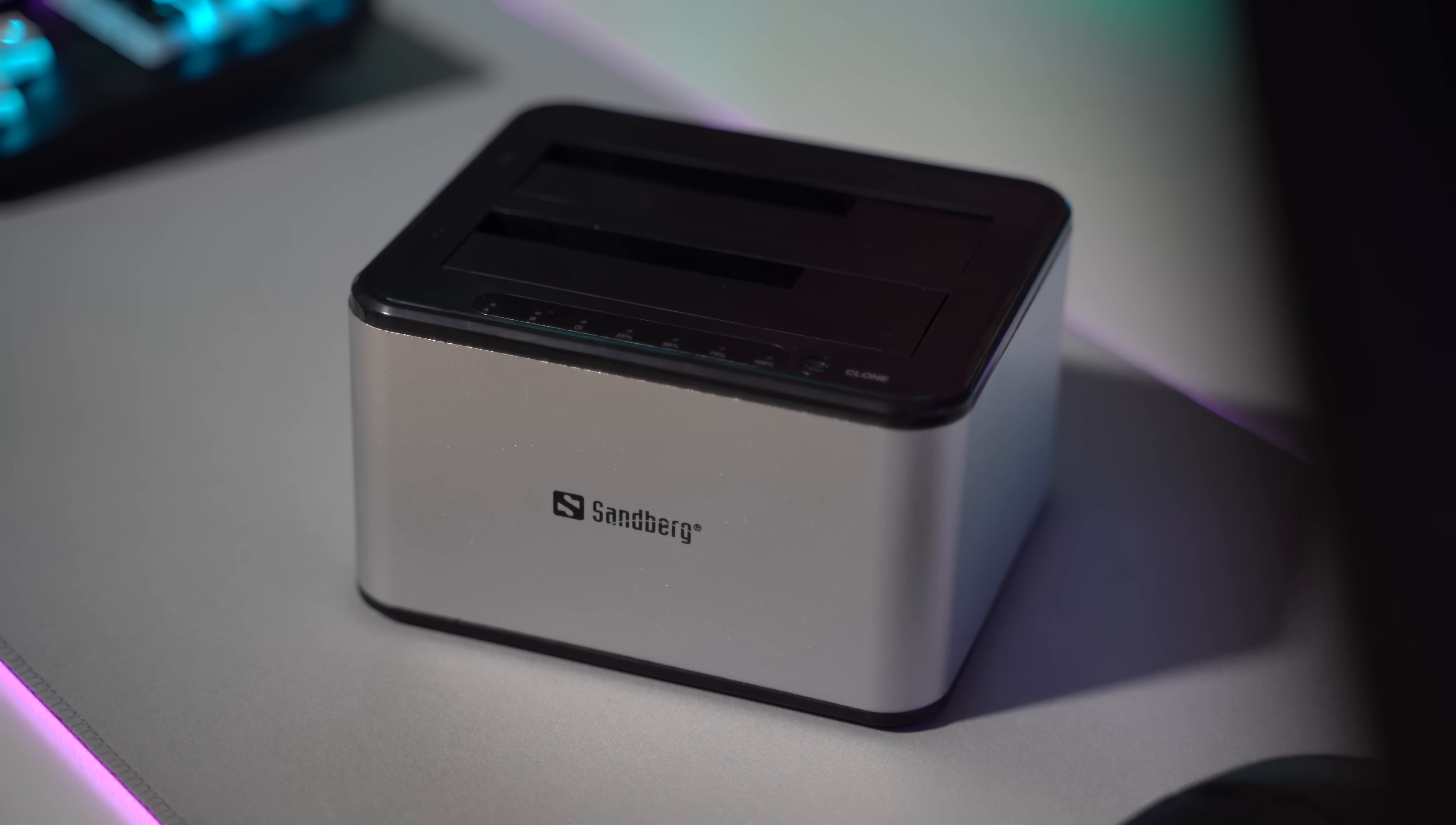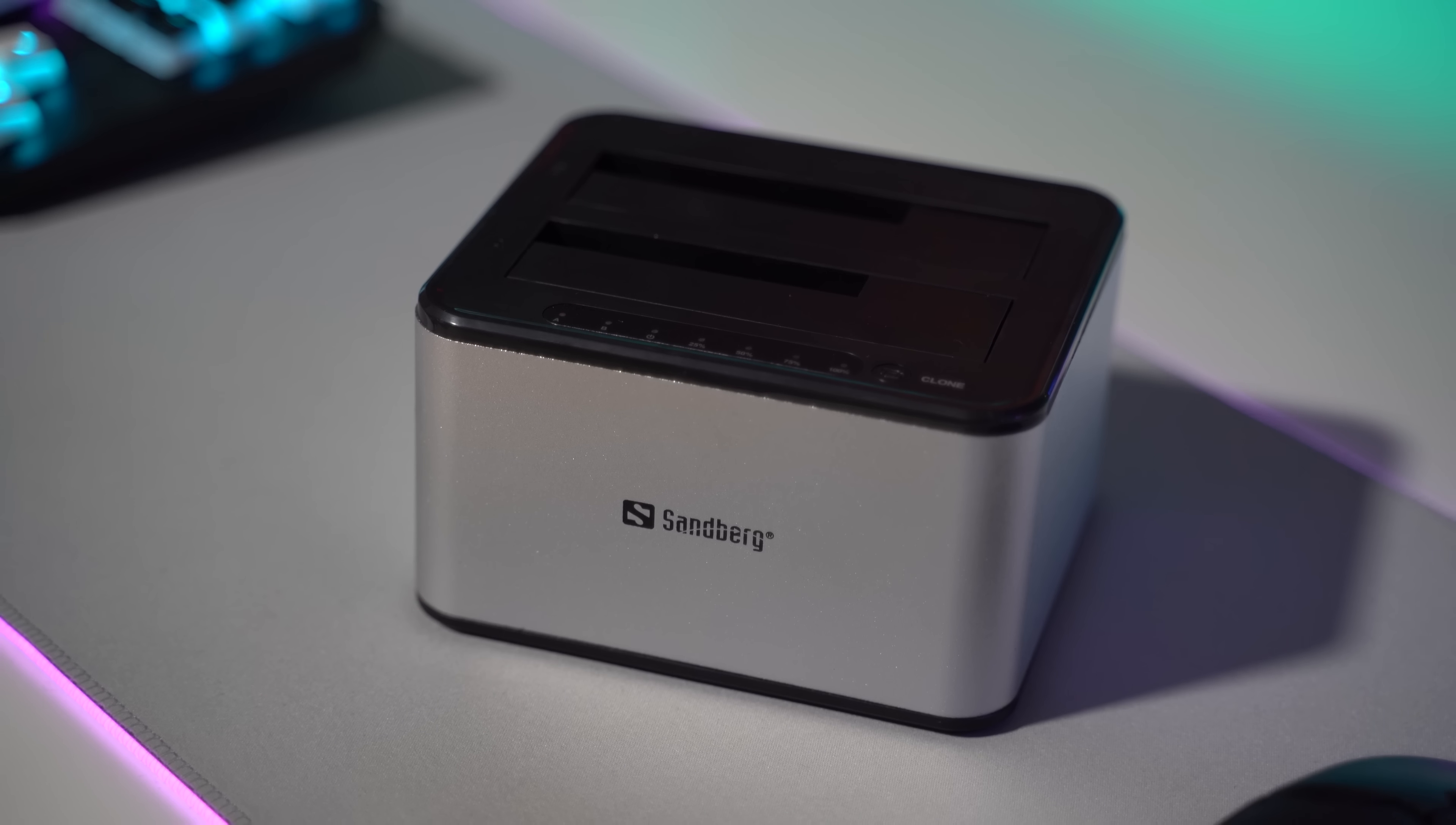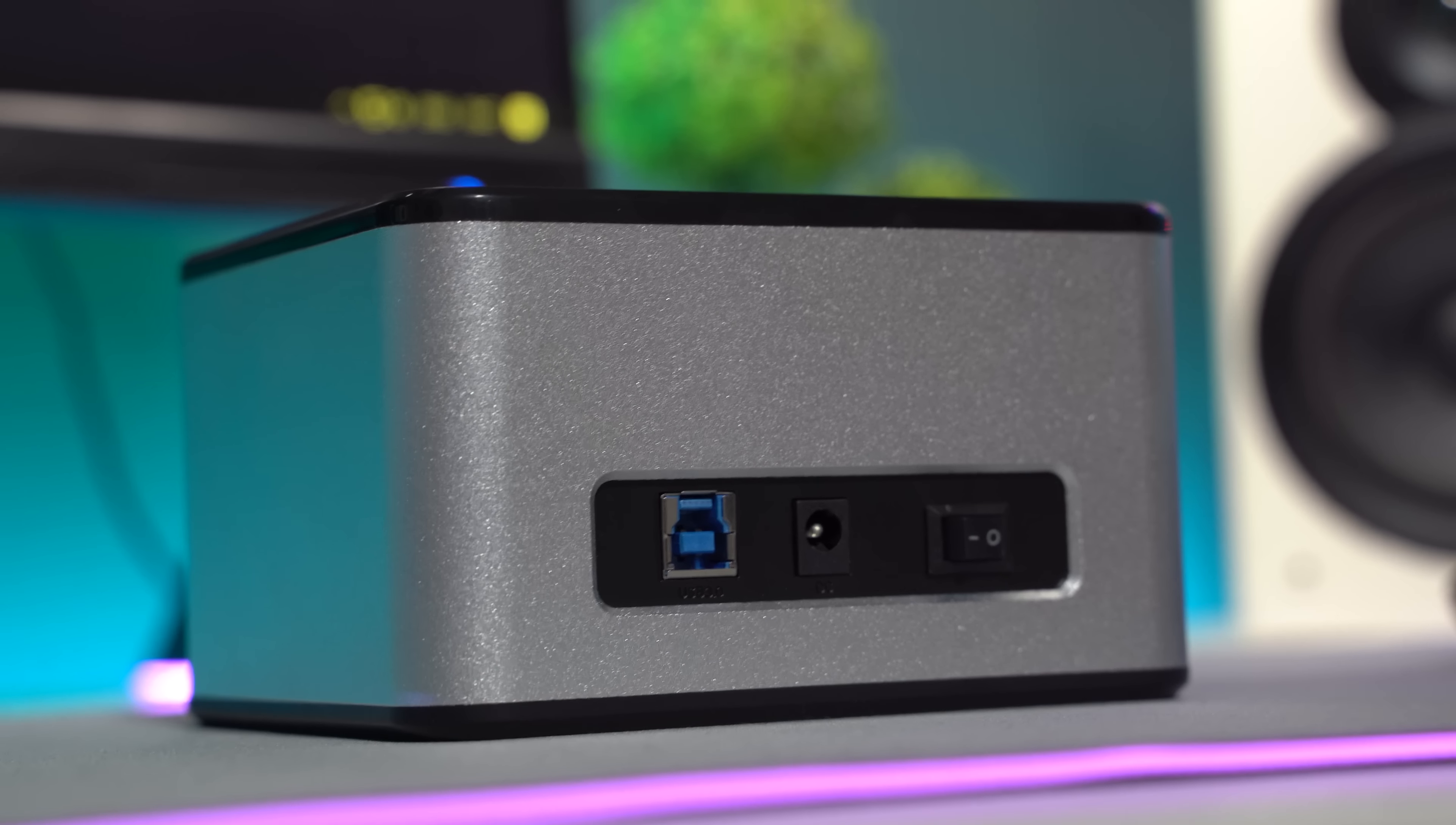The Hard Disk Cloner has an aluminum body cover for the sides while the top is made out of plastic. On the front we have the Sandberg logo and on the back we can find the power connector, the USB connector and the on-off button switch.